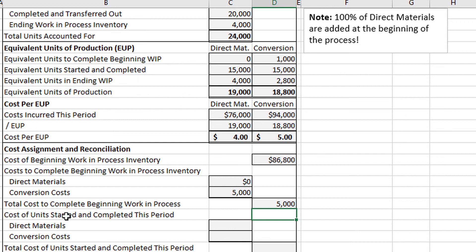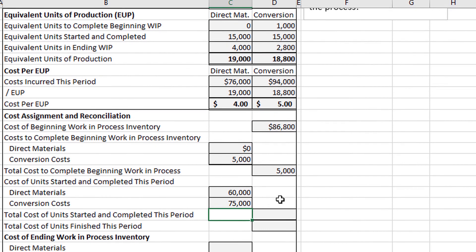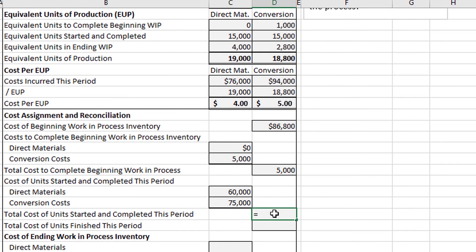For the cost of units started and completed this period — direct materials: $4 times 15,000 = $60,000. For conversion costs: $5 times 15,000 = $75,000. Adding those together: $60,000 plus $75,000 gives us $135,000 for the total cost of units started and completed this period.